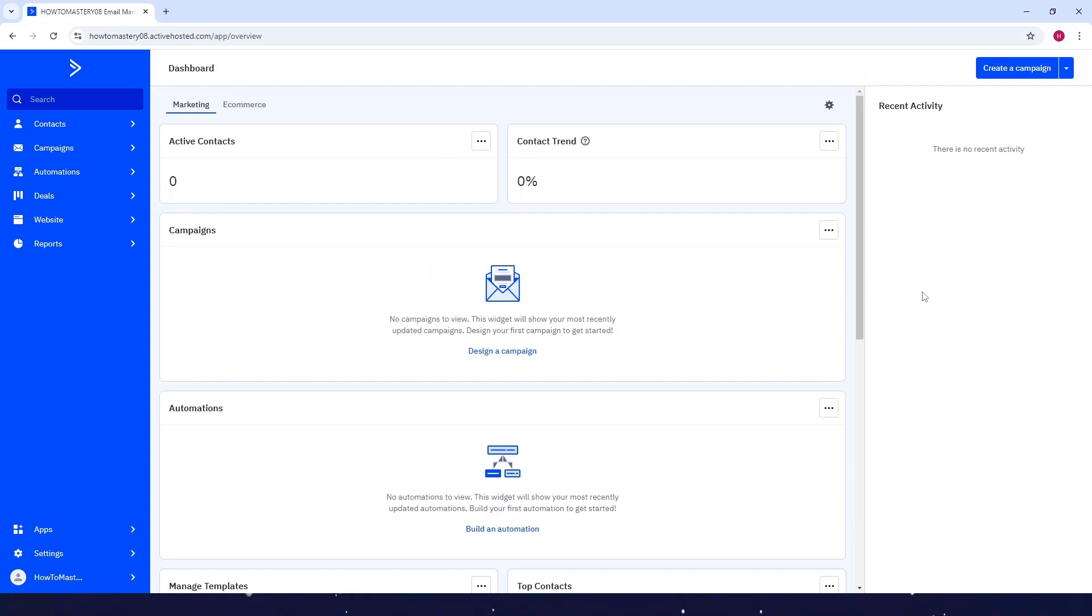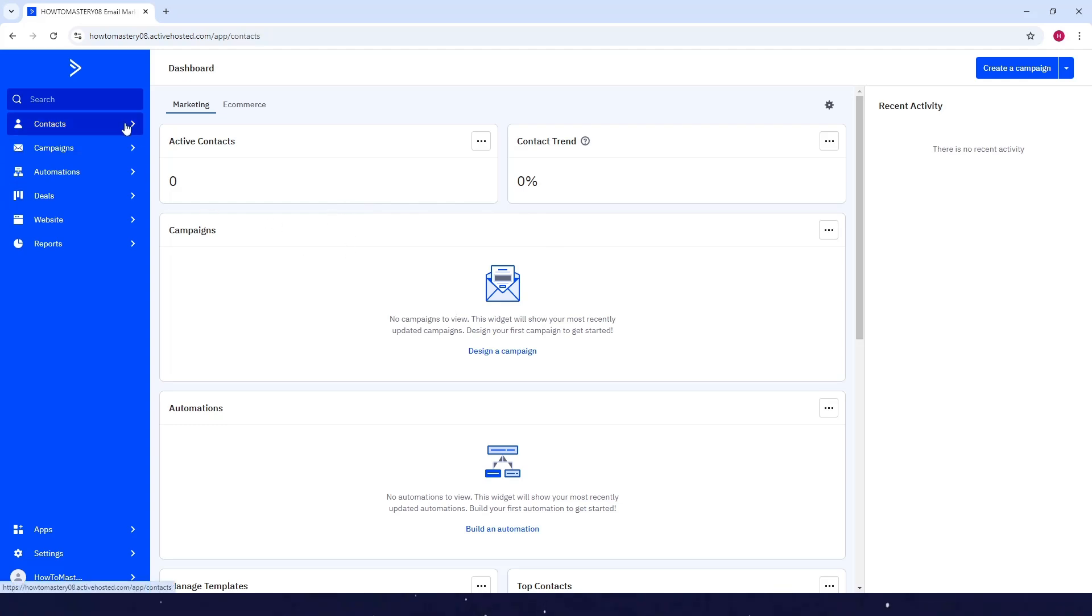How to create tags in ActiveCampaign. First, go to your ActiveCampaign homepage. Next, just click on the Contacts here at the left side.